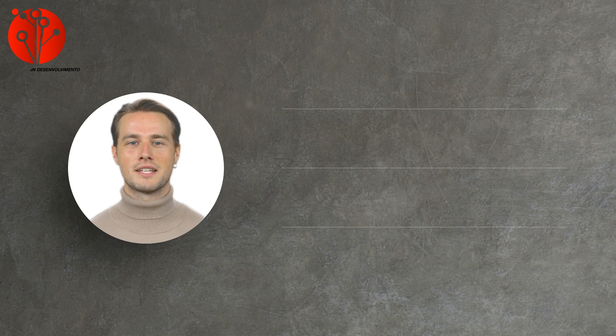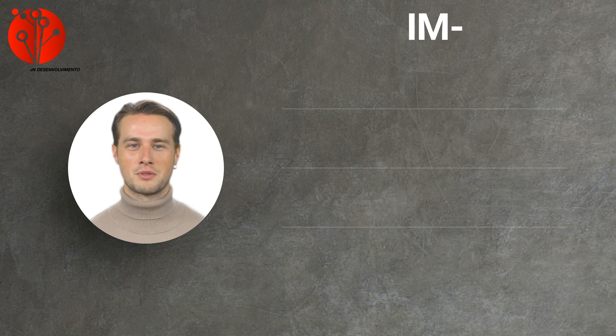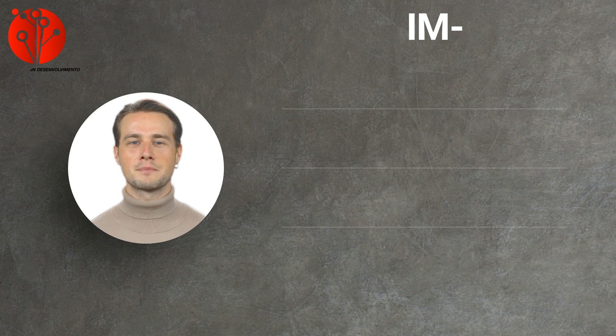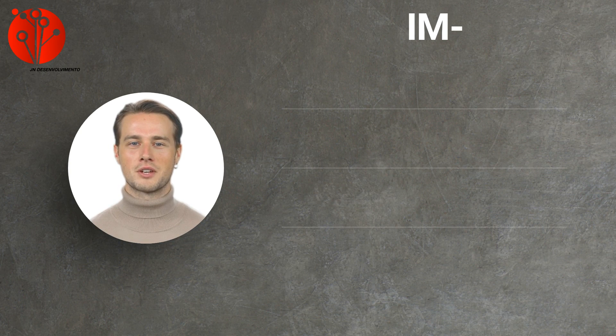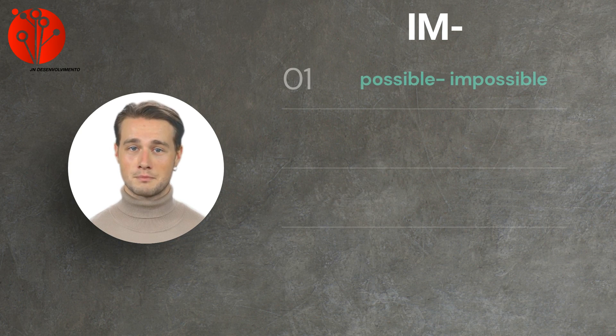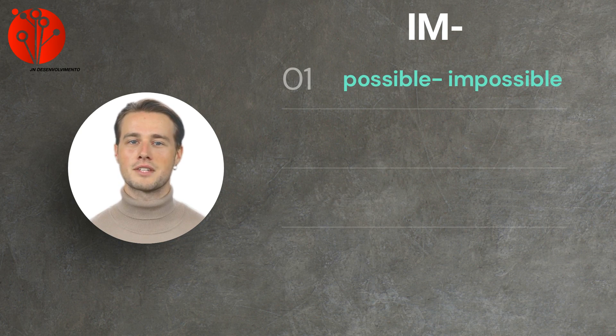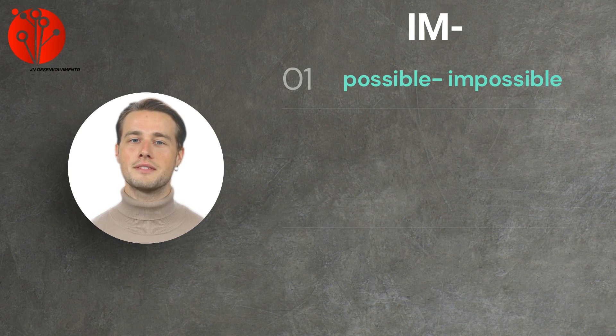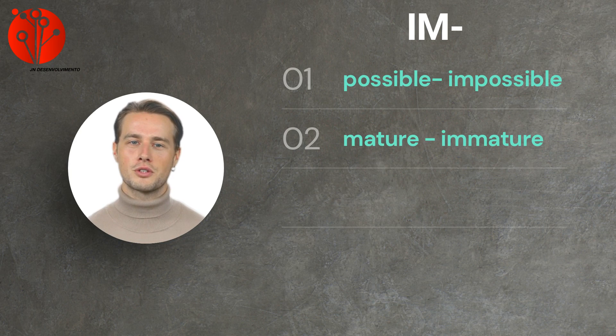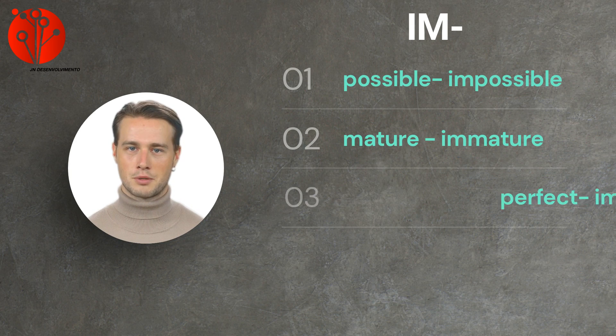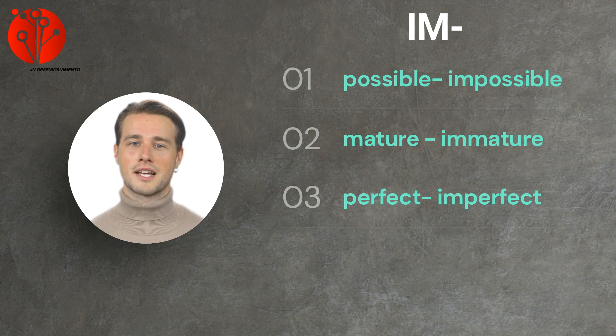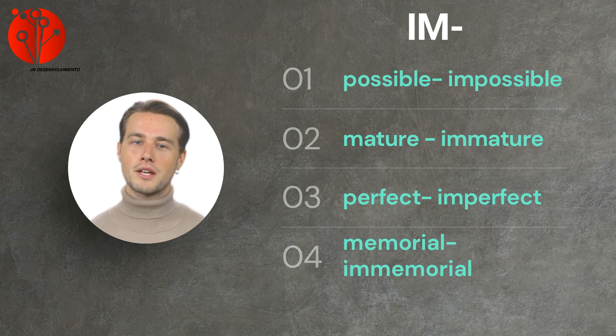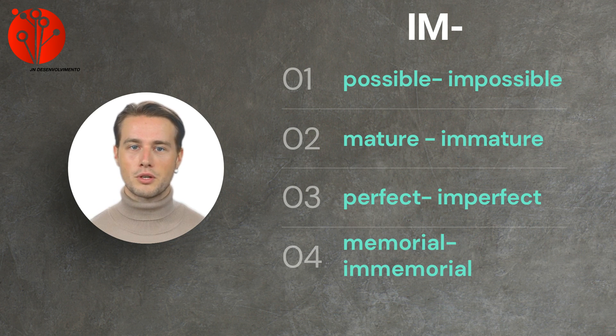Let's start with the IM prefix. This prefix is used to indicate negation or reversal. It is similar to the prefix IN and is used before words starting with P or M. As in, possible becomes impossible. Second, mature becomes immature. Third, perfect becomes imperfect. And fourth, memorial becomes immemorial.